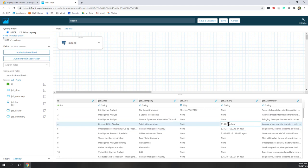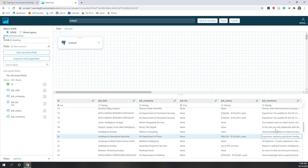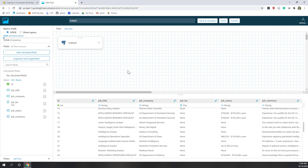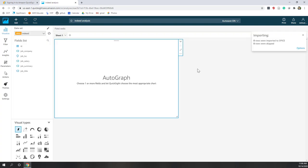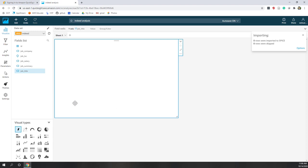If you want to extract those numbers, you need to do some ETL — data extraction, transformation, and loading. We also have job descriptions. It looks pretty nice, so let's visualize. Now you can see it is AutoGraph — if we just click job title, it is importing rows into SPICE first so let's wait for the importing to finish.